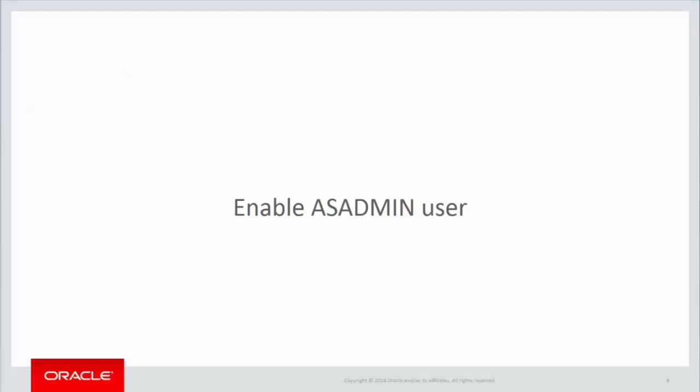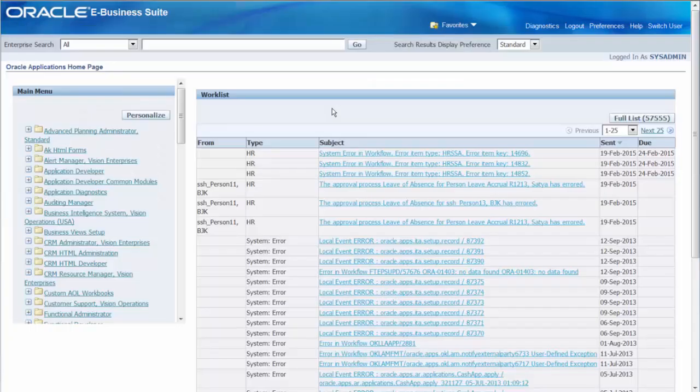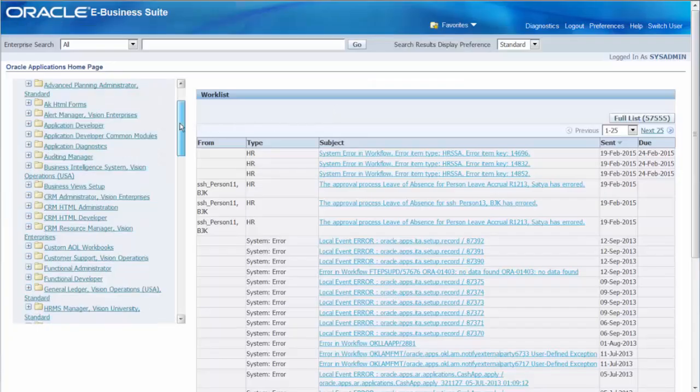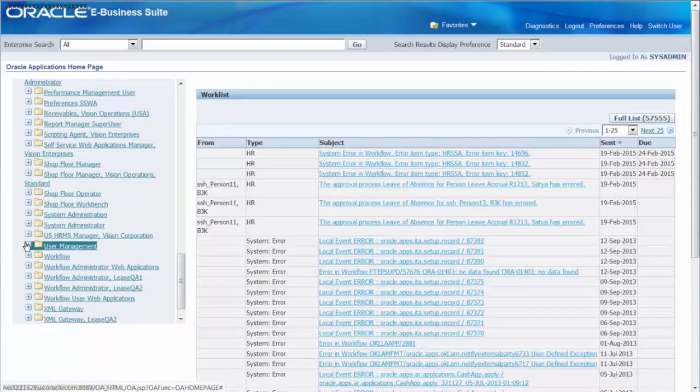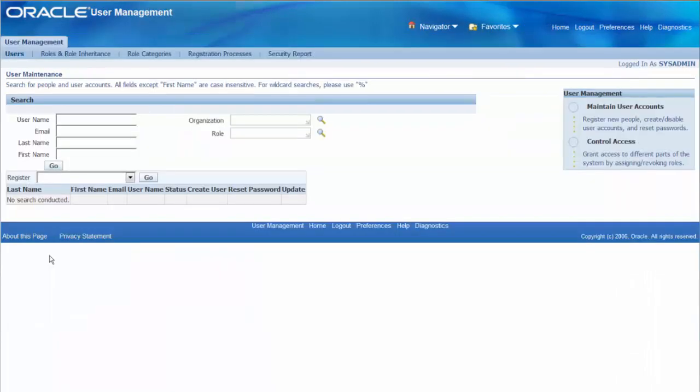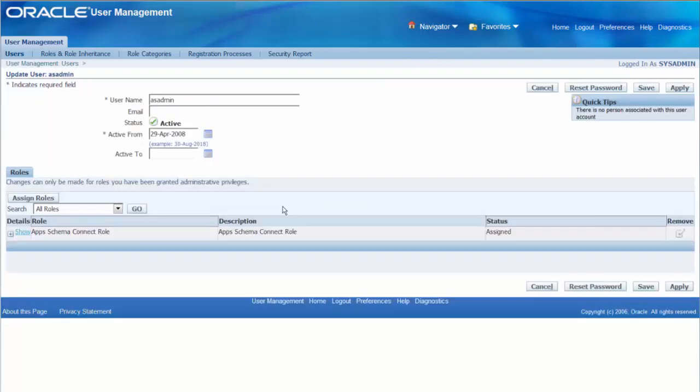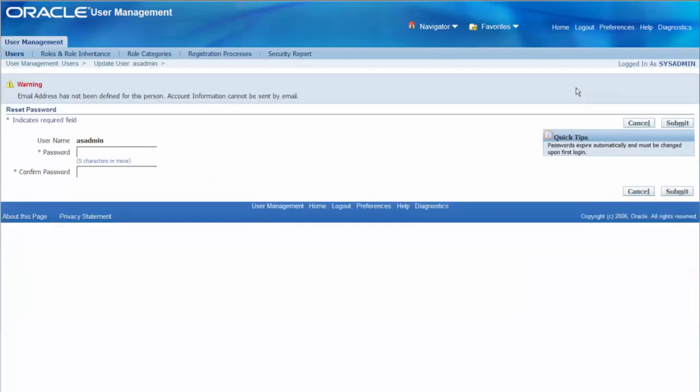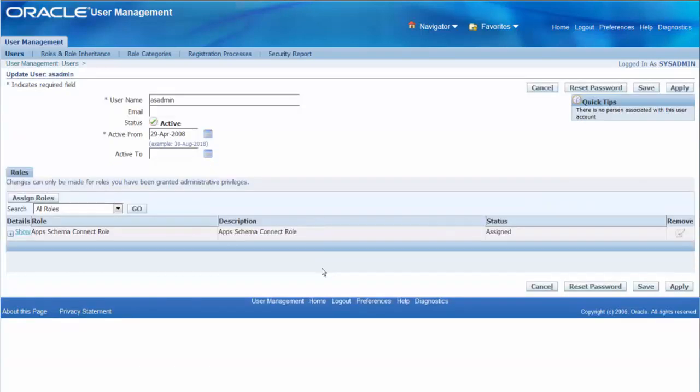Next major step is to enable AS admin user in EBS. Login as sysadmin. Navigate to user management responsibility. Search for AS admin user. Click update icon. Ensure that active to field is empty. Click reset password button. Provide new password and click submit. Ensure that AS admin has app schema connect role. We can save the changes.